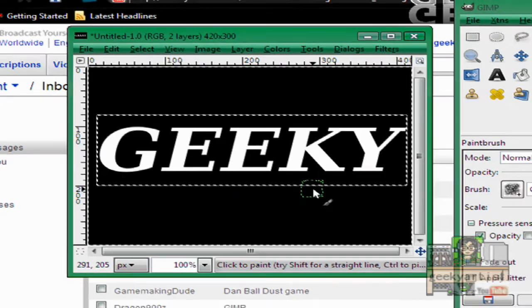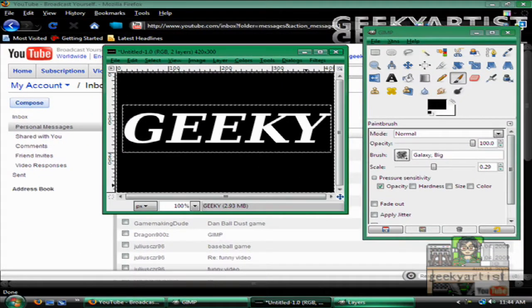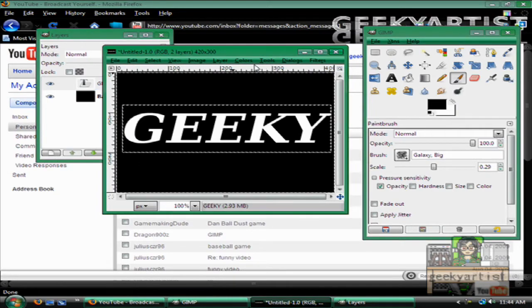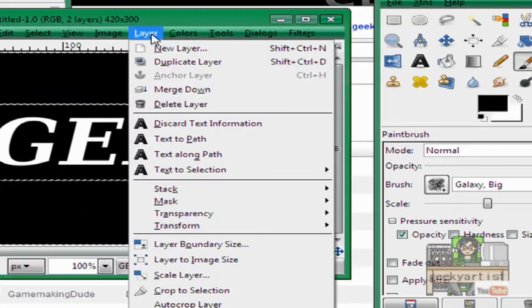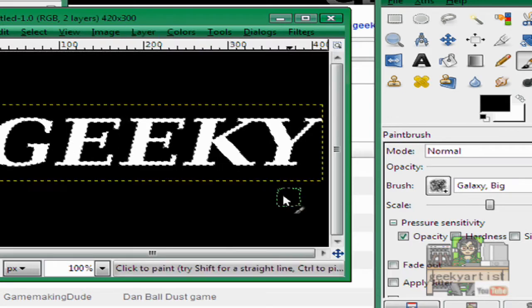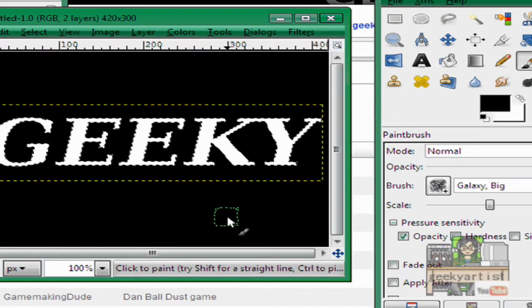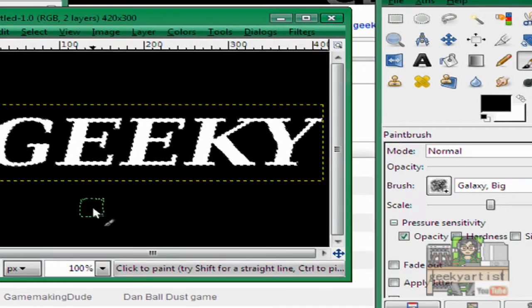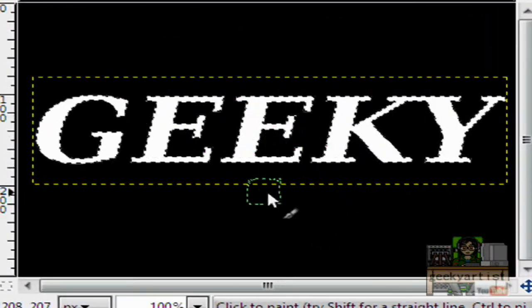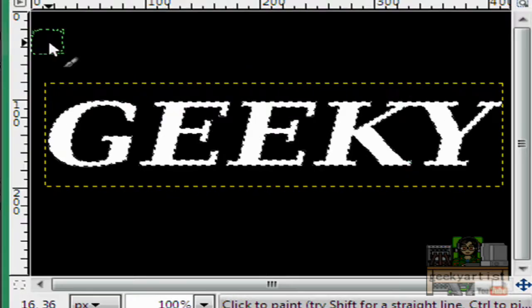So we have our text here. Go to our layers window, select our text like so. Go to layer, go to transparency, go to alpha to selection. So again we'll see our dotted lines along our image.